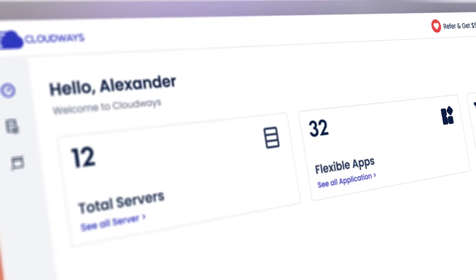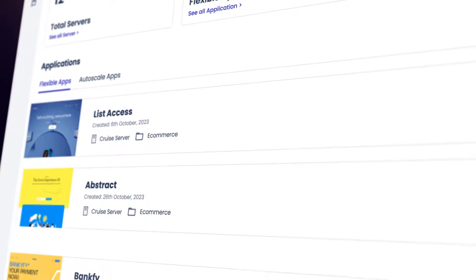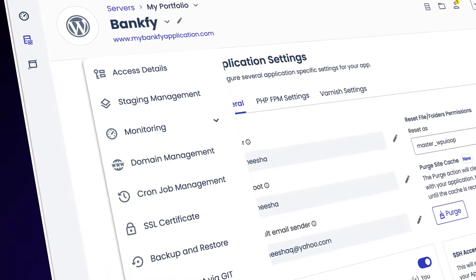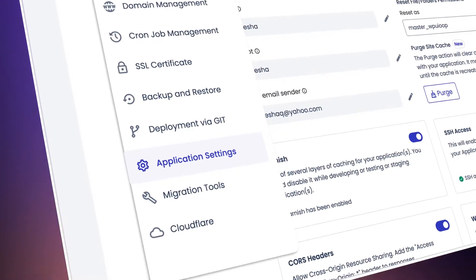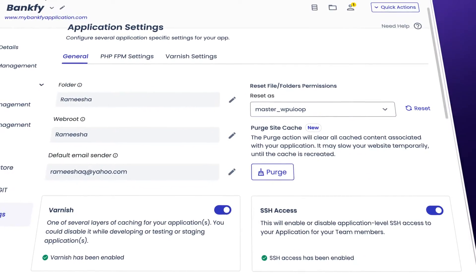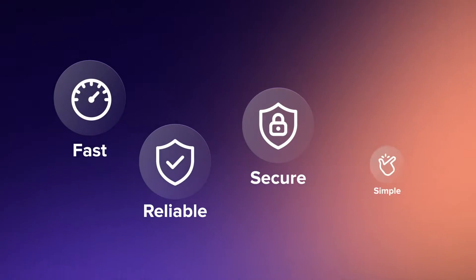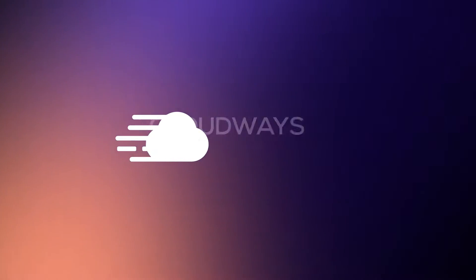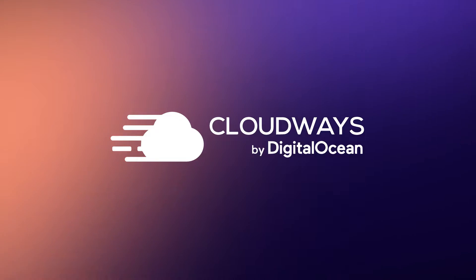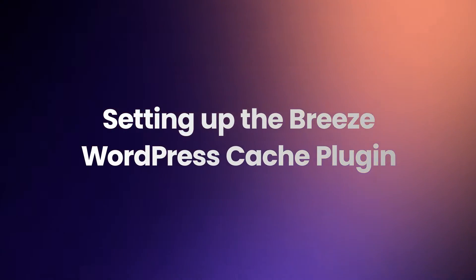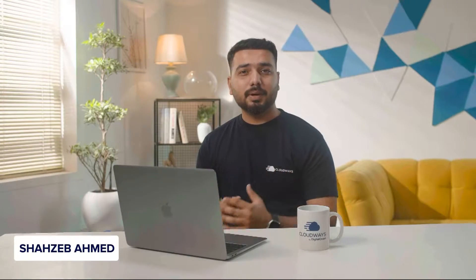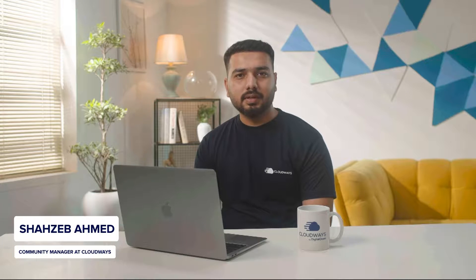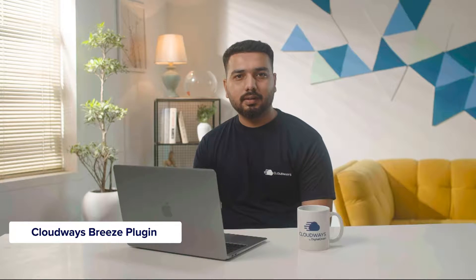We're all about making web hosting easier so you can grow your business faster. I'm Shahzib, a Community Manager at CloudWiz, and today we are exploring a game-changing tool designed to increase your WordPress site speed, the CloudWiz Breeze plugin. Let's dive into the world of speed and optimization.